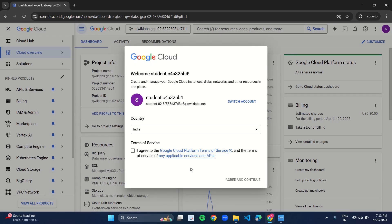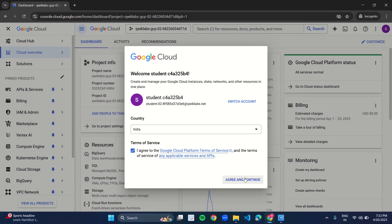After that, this dialog box will appear. You just have to check the country and click on this checkbox. Click on agree and continue.